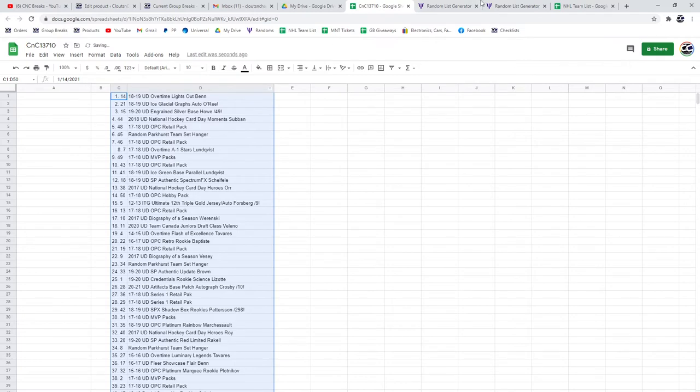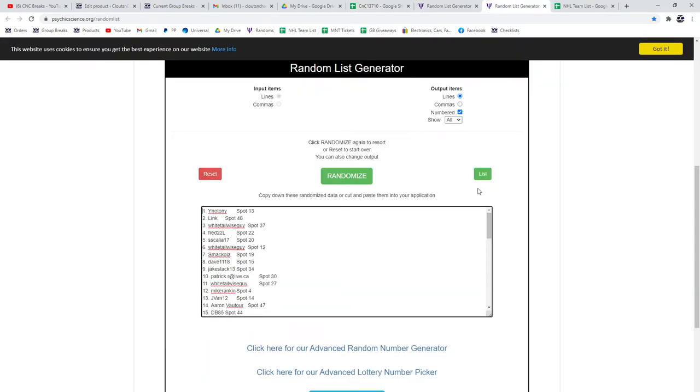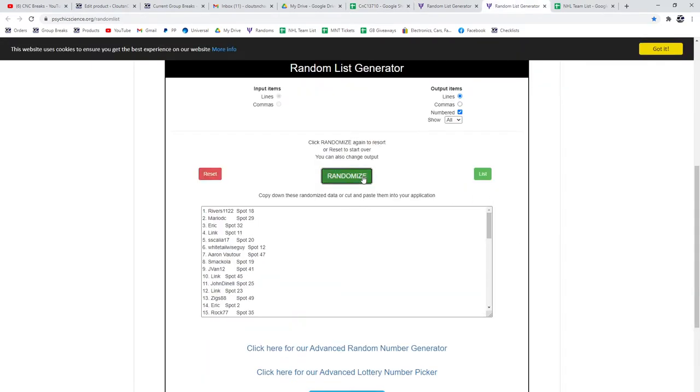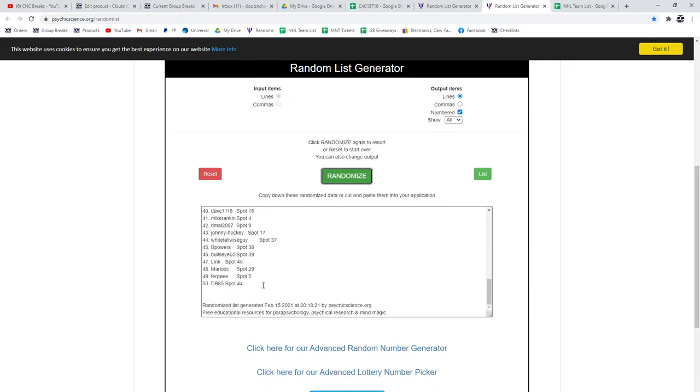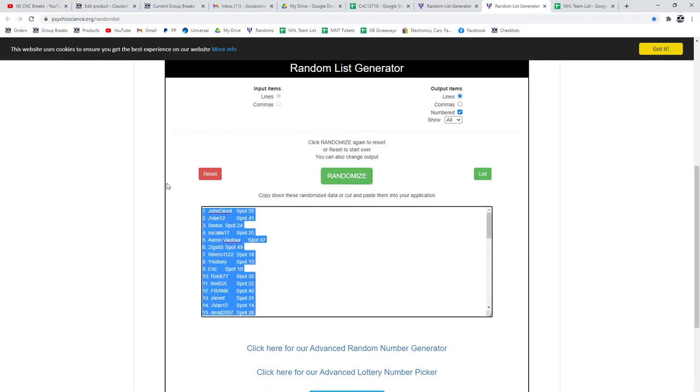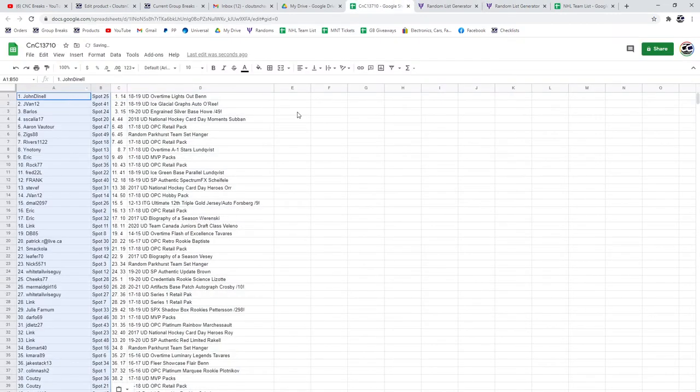I didn't do the names first. I normally do the names first. Here's all 50: one, two, three. Copy, paste there. All right.